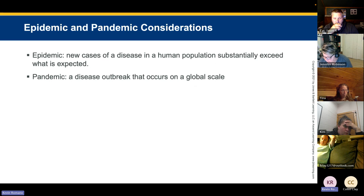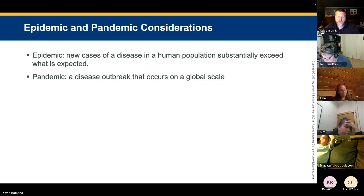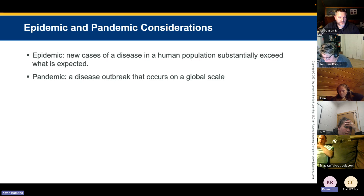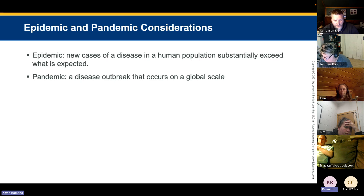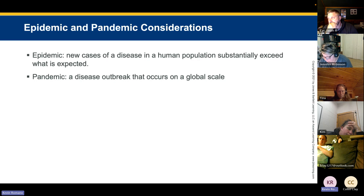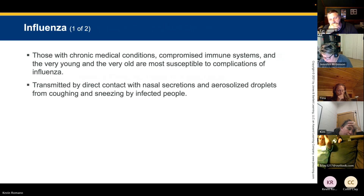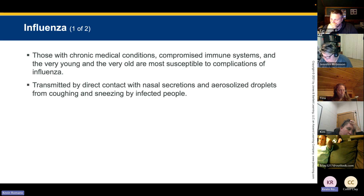An epidemic is when new cases of a disease in a population substantially exceed what is expected; a pandemic is an outbreak that occurs globally. COVID-19 is the most recent example. Remember that coronavirus has been around for a very long time — COVID-19 is just a particularly lethal strain. Common communicable diseases include influenza — there are two types, influenza A and influenza B.